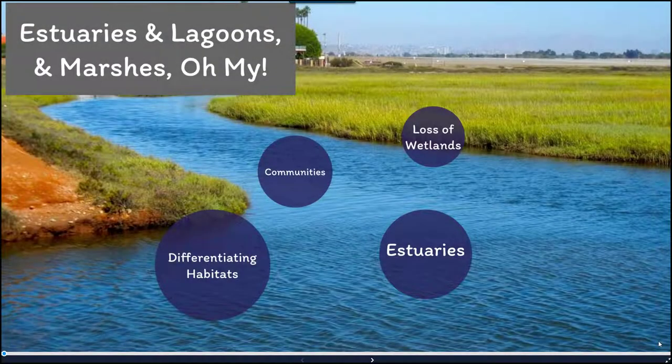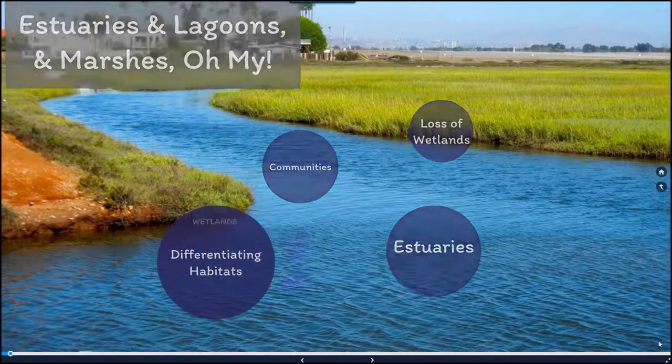Hi there, my name is Liz Ferguson, and in this presentation I'll be sharing a bit more information on estuaries, lagoons, and marshes.